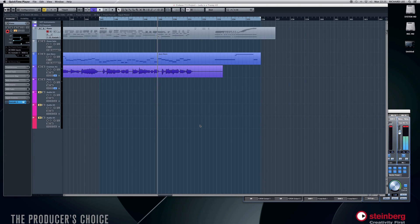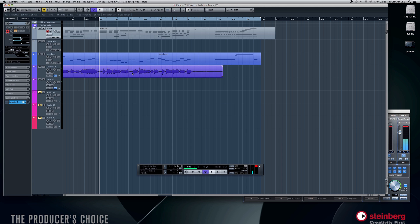Hi, this is Richard from Production Room. Just another little Cubase tip that I find quite useful. I do a lot of recording of real instruments and real vocals of course. So here we have a little ditty, 'Lady Is a Tramp.' We've got a female vocal on it right here.